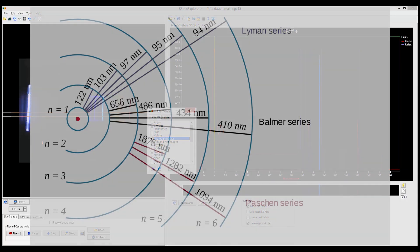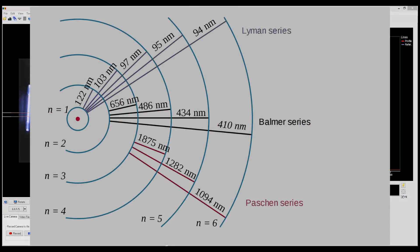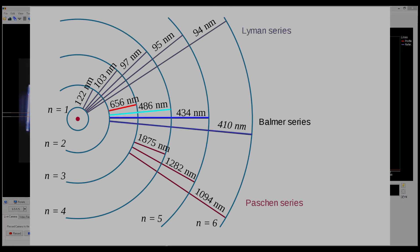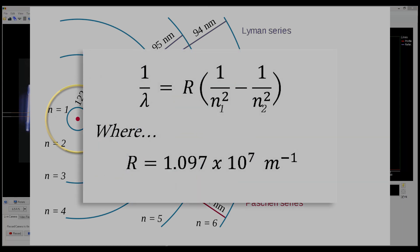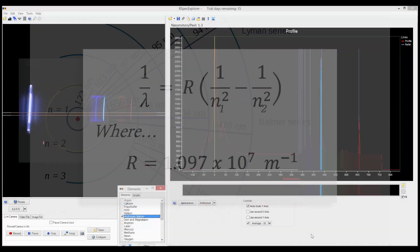The Balmer series is the collection of the visible lines of the hydrogen spectrum. But there is also the Lyman and the Paschen series, which are in the infrared and the UV. The Balmer series involves transitions to the n equals 2 state. And these wavelengths can be calculated with the Rydberg formula, which you probably remember from high school chemistry or physics.